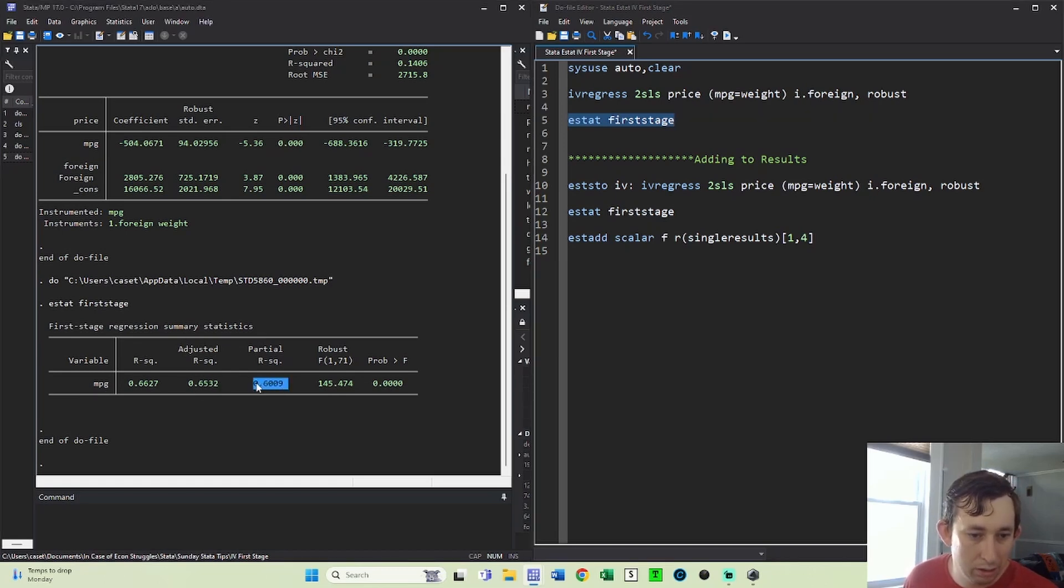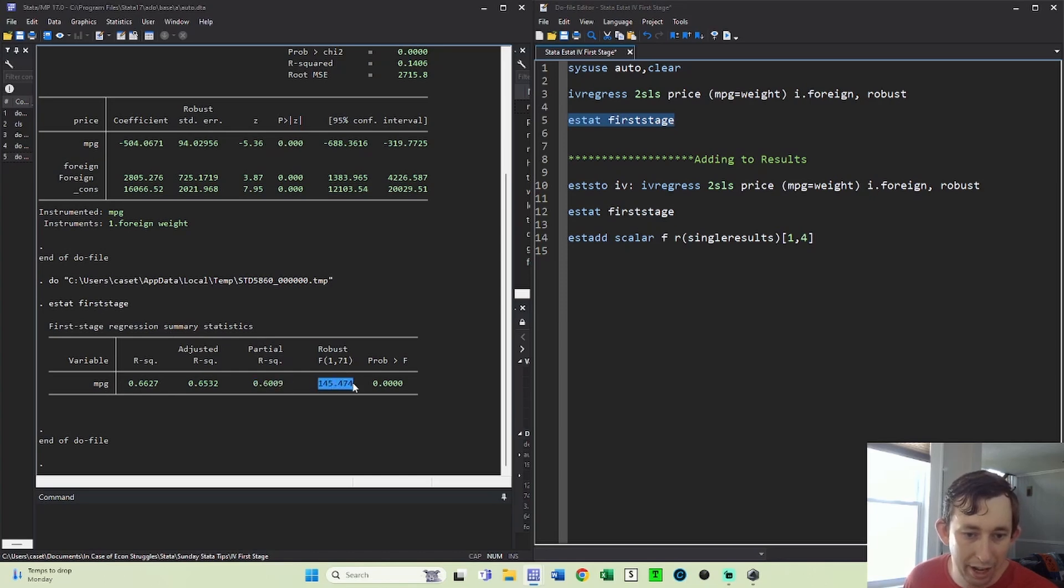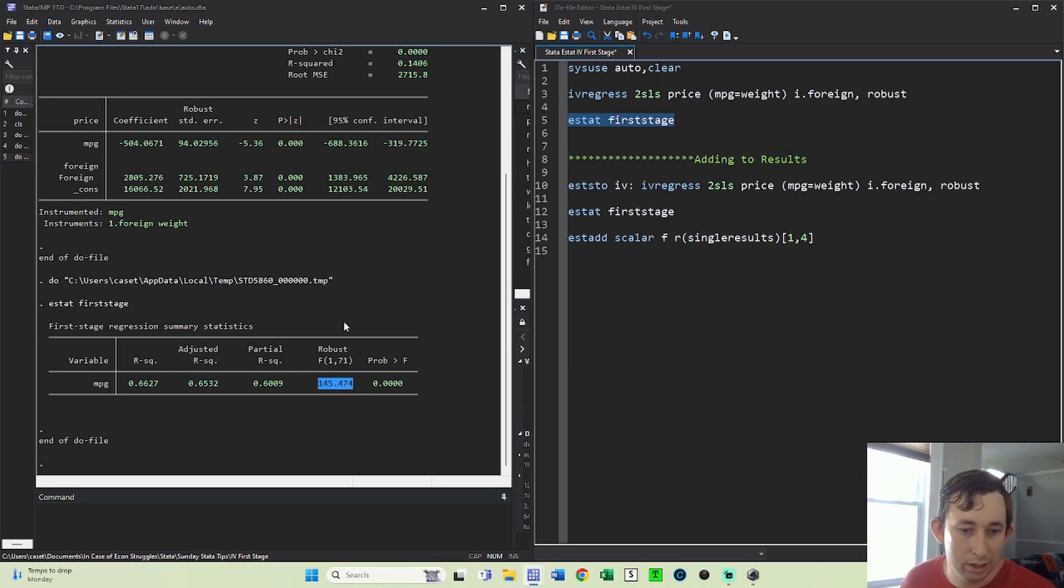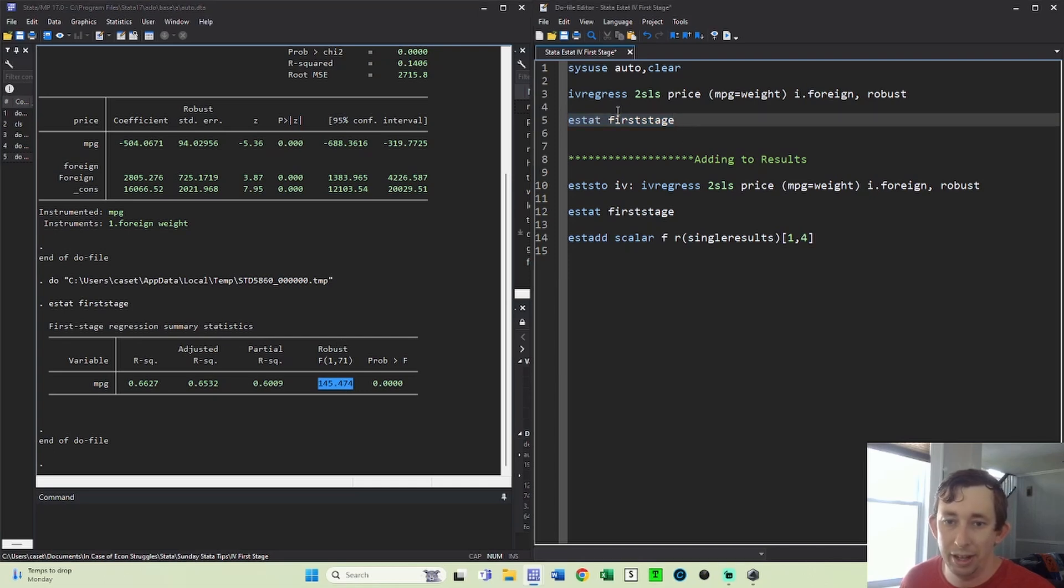but most importantly, you have your FSTAT right here, which in our case is 145.4 or 0.5 really. And so that's really useful because you don't have to run a separate regression just to get that FSTAT. It comes out of the IV regress command just with this first stage.